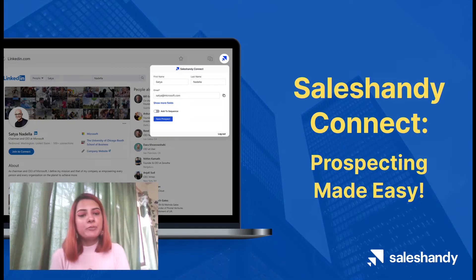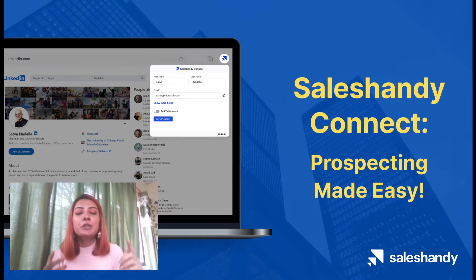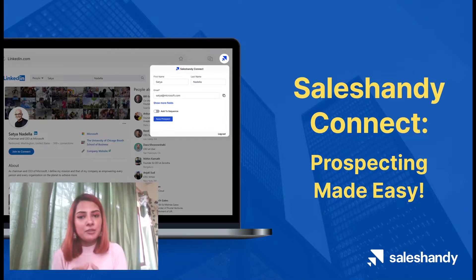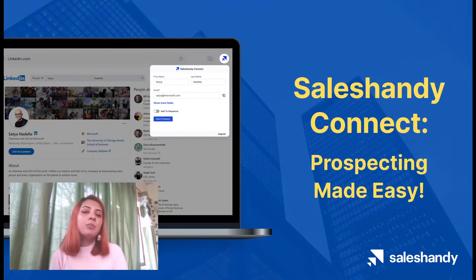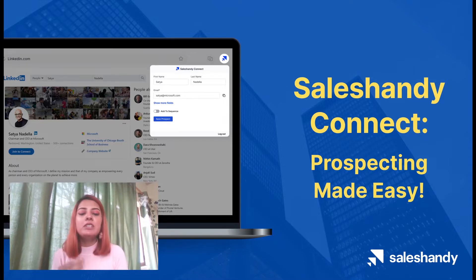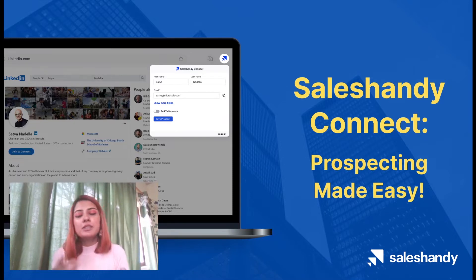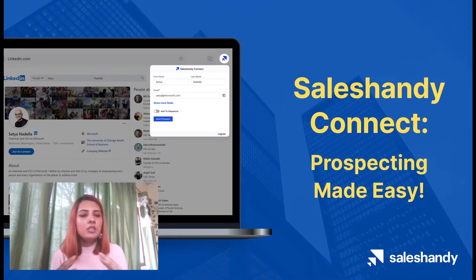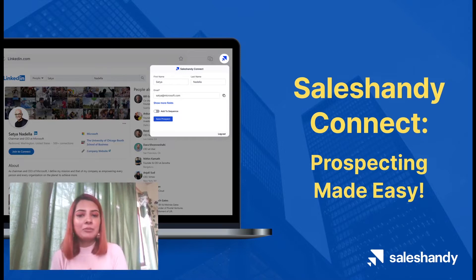Hi everyone, I'm Sanjana from Sales Handy and in this video we are going to be talking about Sales Handy Connect, our newest LinkedIn prospecting tool. I'm sure at some point in your professional life you have needed the email address of a person, whether it was a sales prospect or a job candidate, and you needed a valid email address.